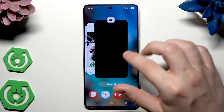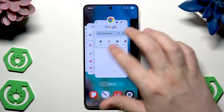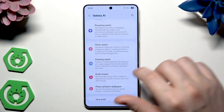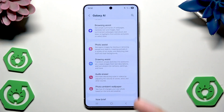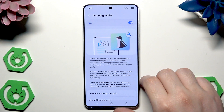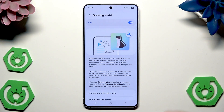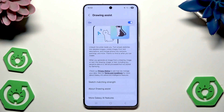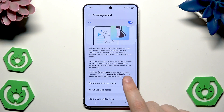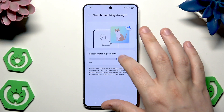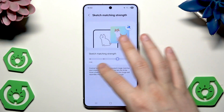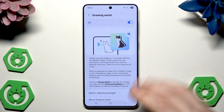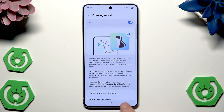Let's get back into the settings. So the sketch to image was actually the Drawing Assist, which I have shown you. You can also change the scratch matching strength in here by adjusting those levels. If you want, you can change those values.